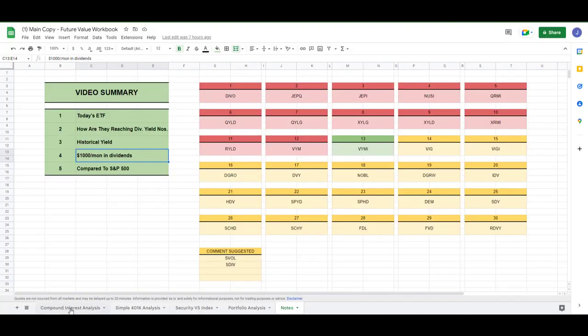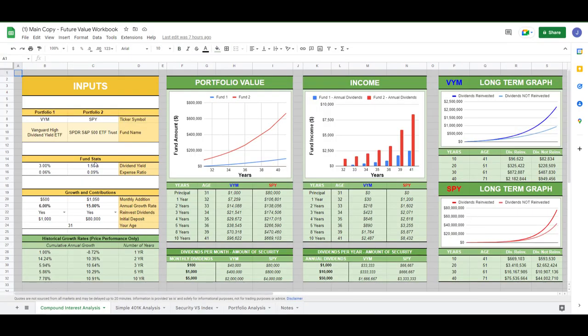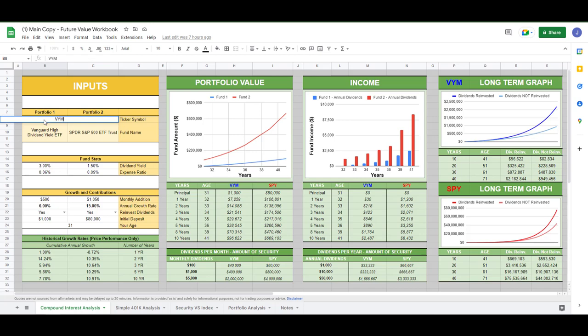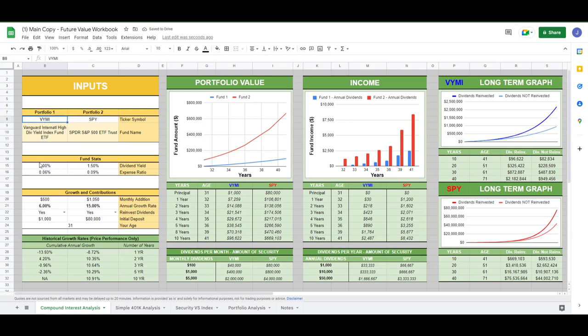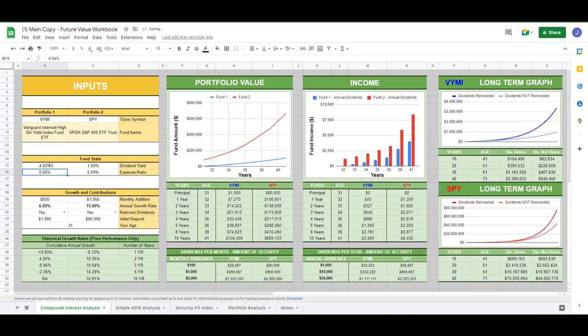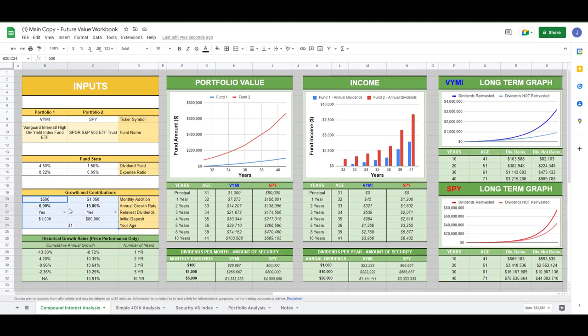So coming over to our compound interest calculator, this calculator tells us a lot of different things. But we're simply looking at one thing. We want to know how much VYMI we need to own to hit $1,000 a month. Simply type in the ticker symbol here. We determined 4.5% dividend yield is a fair number for VYMI. Expense ratio of 0.22%.